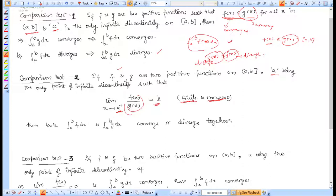When the limit of f(x)/g(x) is finite and non-zero, both functions have the same behavior: if g(x) converges then f(x) converges, and if g(x) diverges then f(x) diverges. This is the key conclusion of the limit comparison test.